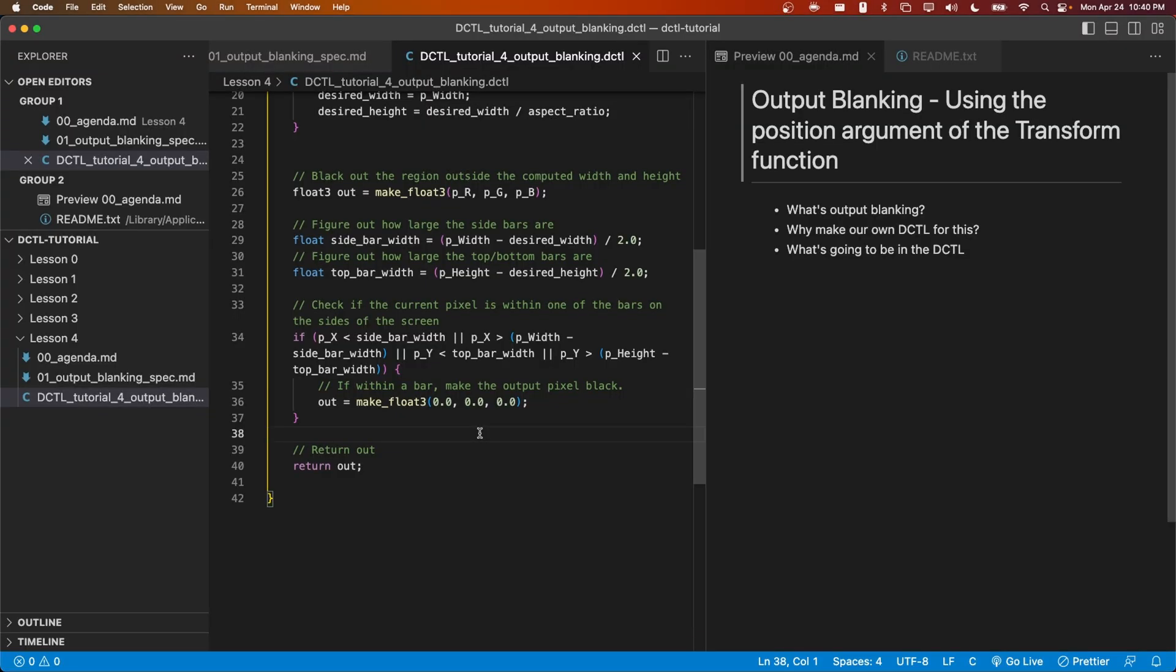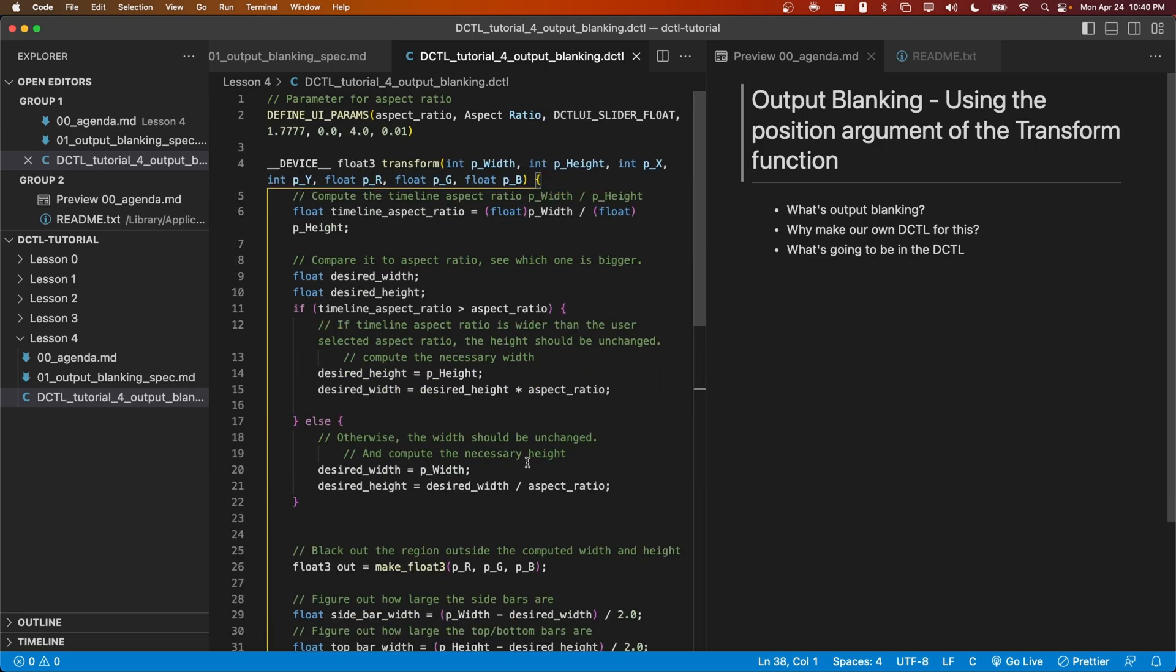All right, so that about covers it for this episode. We went over what output blanking is and why we want to make a DCTL for this kind of tool. And then we made use of the width, height, x and y coordinates within the transform function to make something that's actually useful for us. That's all I've got for today, and I hope to see you in the next episode of this DCTL coding tutorial.